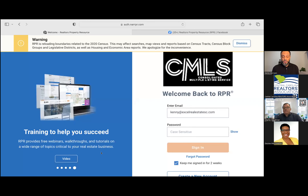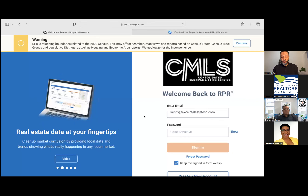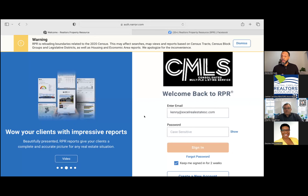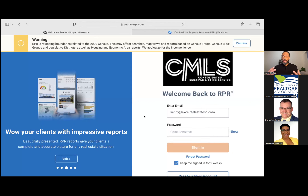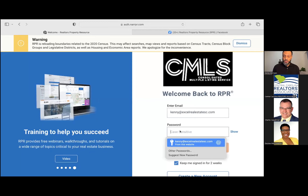Let's go ahead and get started. I'm going to immediately share my screen. To start, just to make sure you can see — this is going to be your login screen. You need to make sure you're submitting your profile with the NRDS number so you can actually get access to this as a realtor before you start.